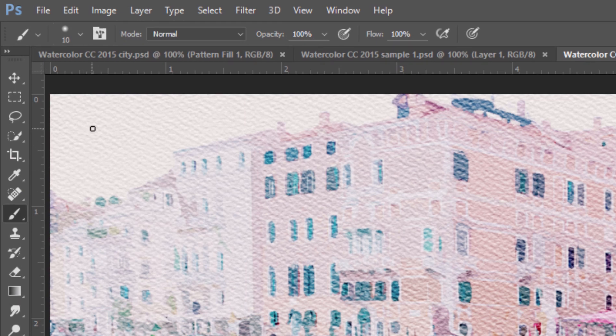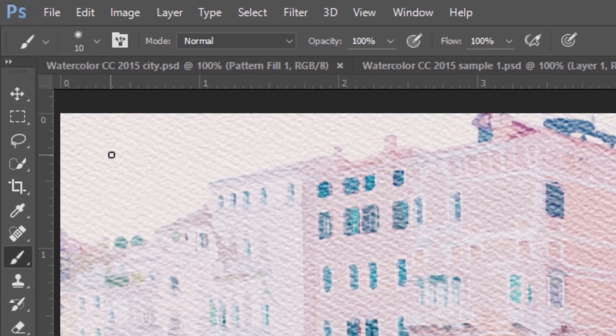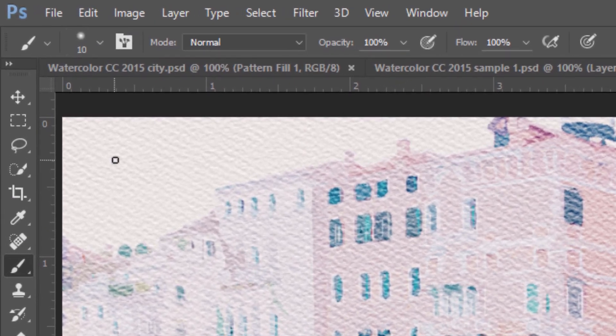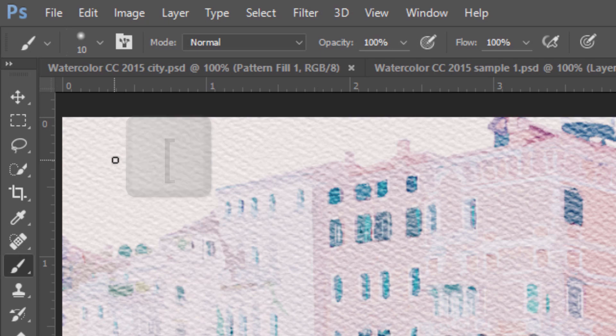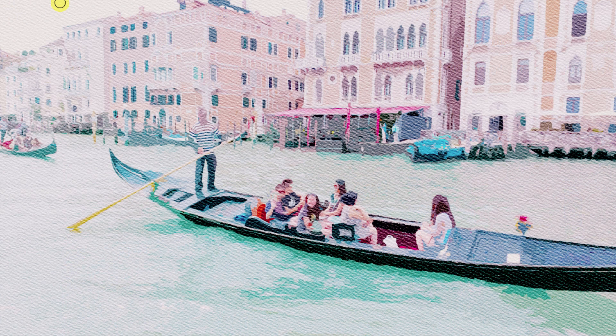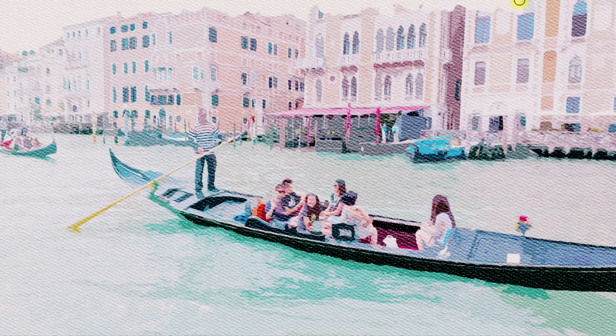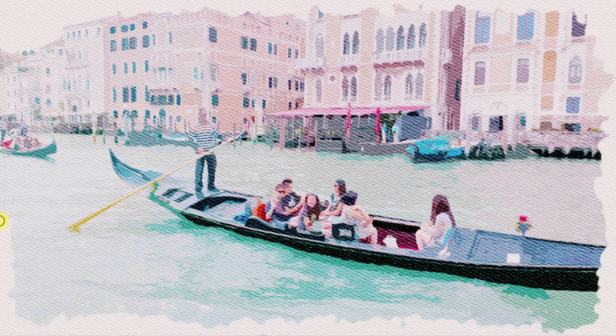To make your brush bigger or smaller, press the right or left bracket key on your keyboard. I'll make the size 35 pixels. Brush your tool over the edges of your document to reveal the paper texture. To reveal back smaller areas of the paper, press the left bracket key and brush over those areas.